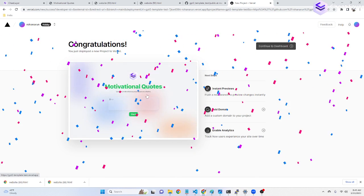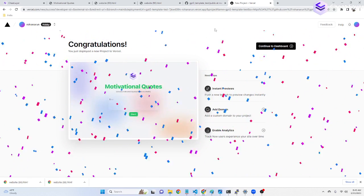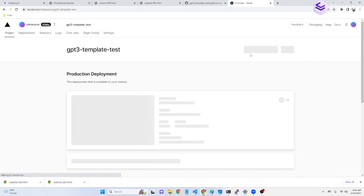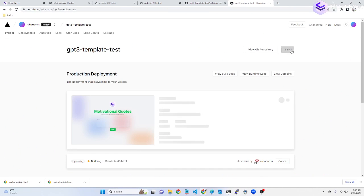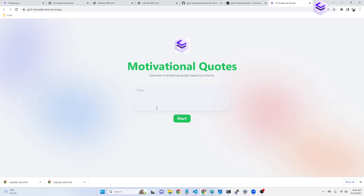This is now done. When we go back to Vercel, we can continue to dashboard and click visit to see our generated output. This is the basic template one.